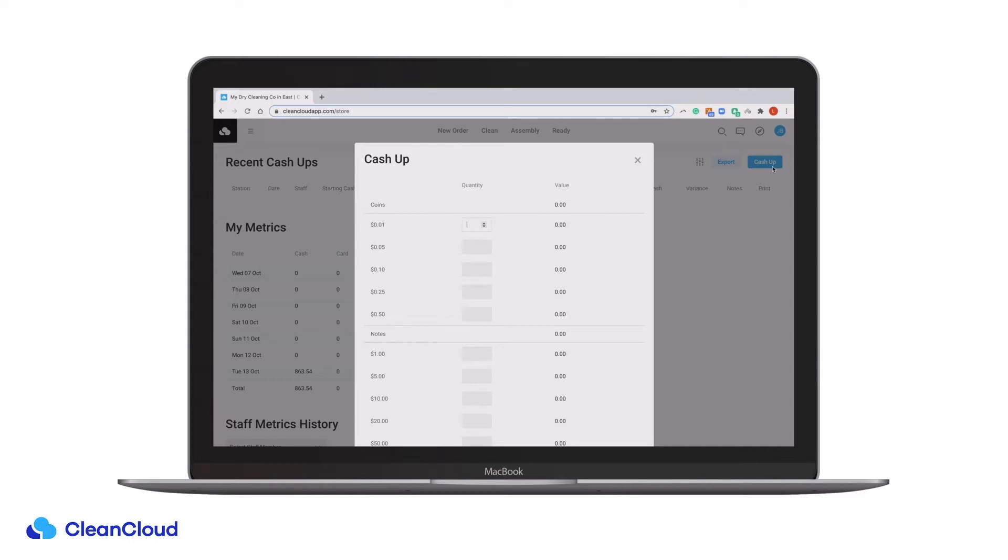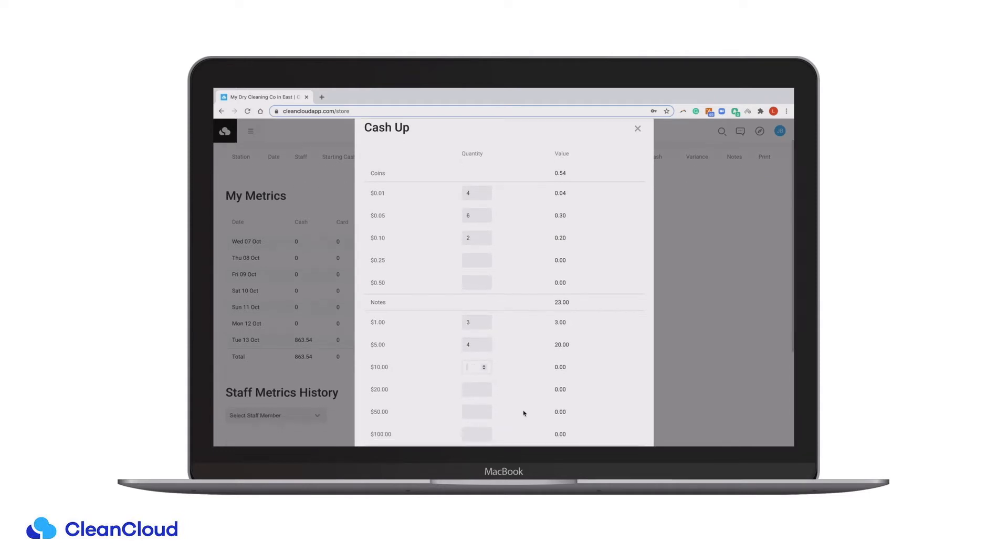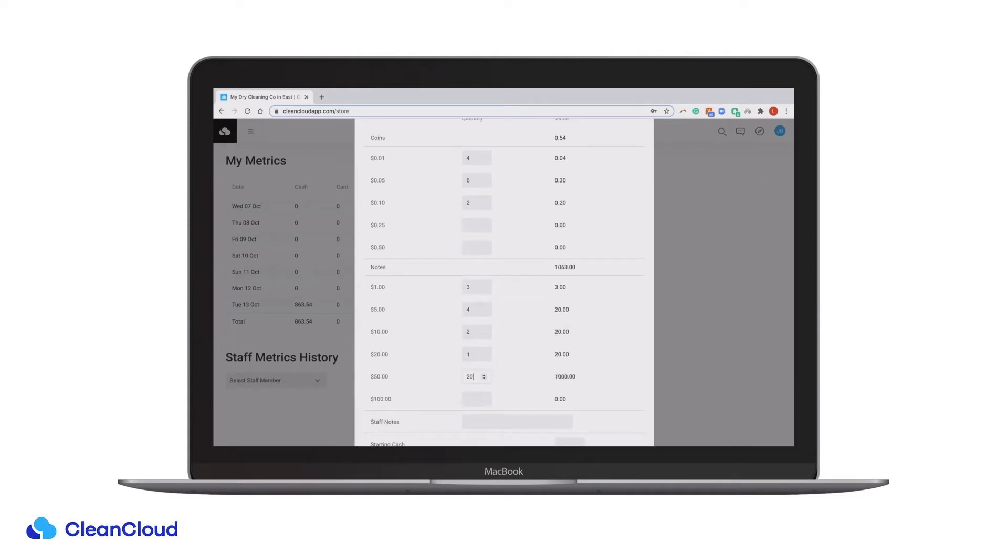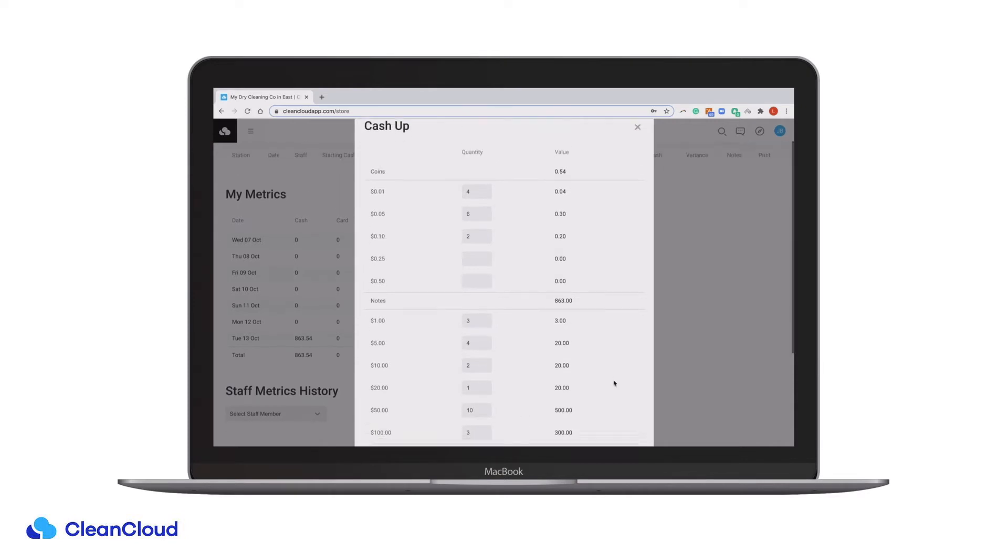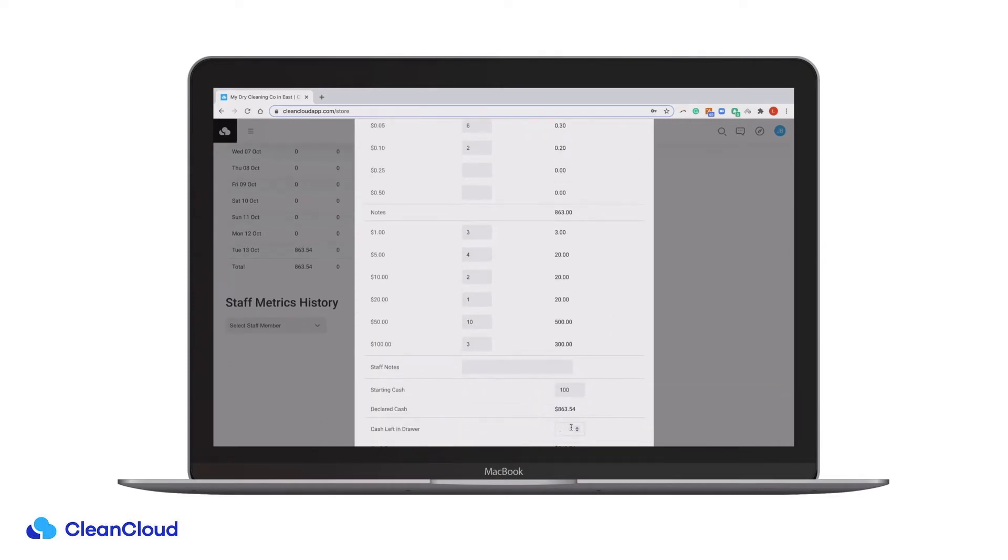When cashing up, you can enter the quantity of coins and notes under each denomination and CleanCloud will automatically total up the value. You can then choose how much cash you want to leave in the draw, as well as any notes about this particular Cash Up.